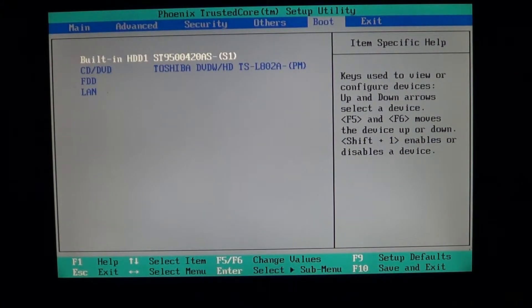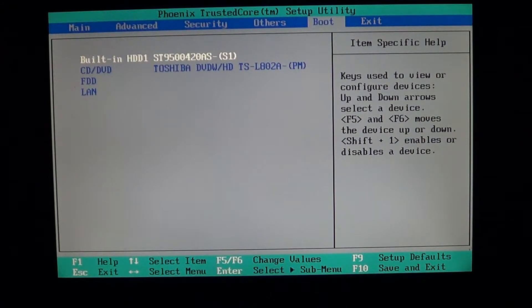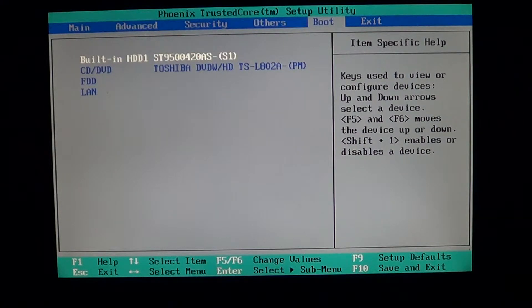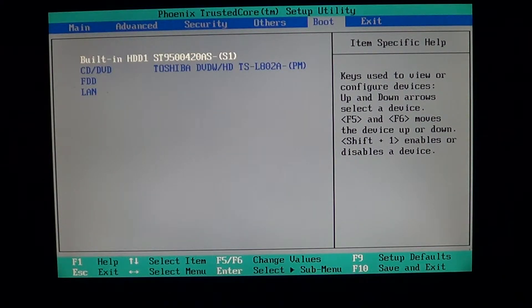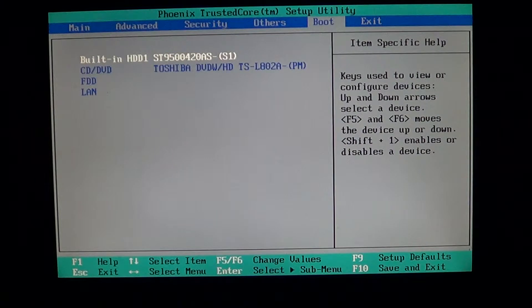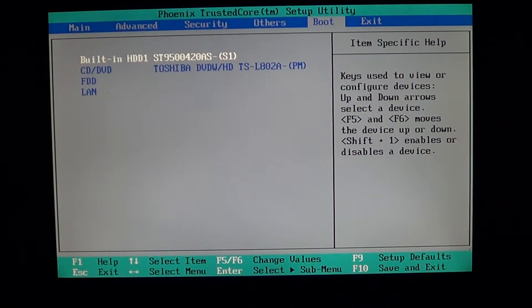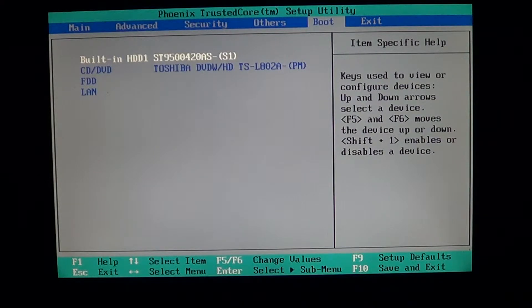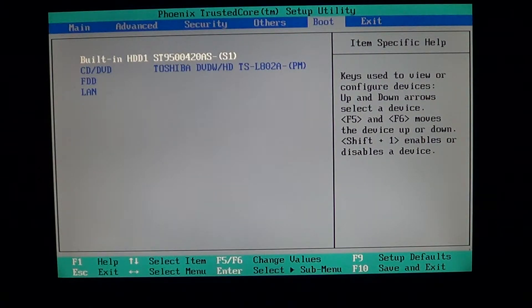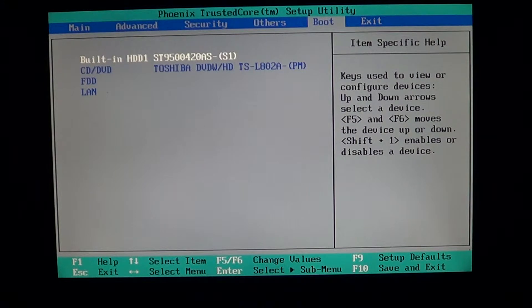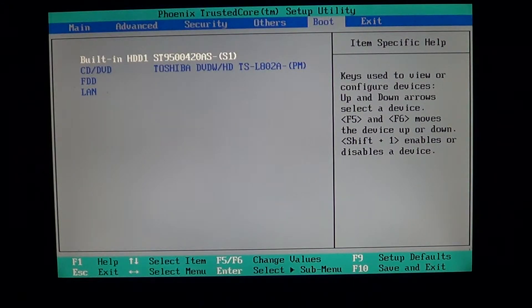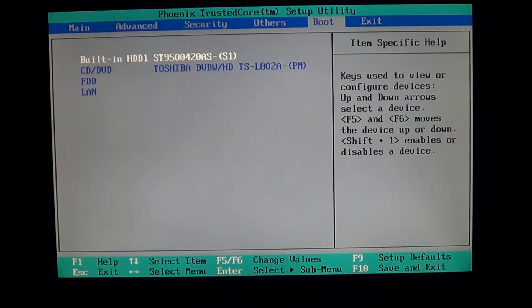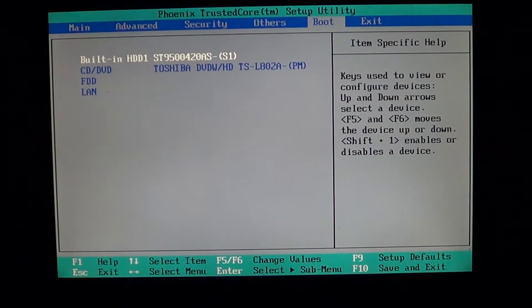One example: people have their boot up disks for their computers, recovery disks or maybe a Windows disk, and they put it in the computer, start it up and nothing happens. They're wondering what's wrong, why doesn't it boot or ask me to boot from these devices, and it all has to do with the boot section of the BIOS.